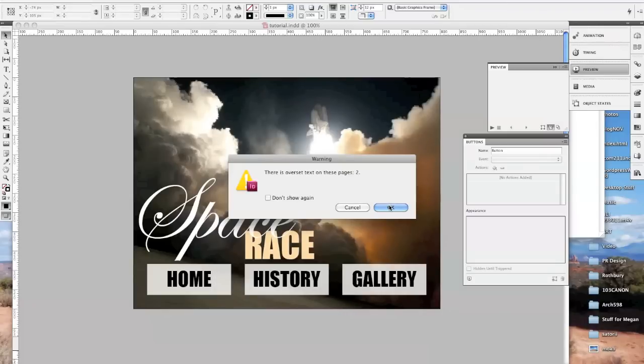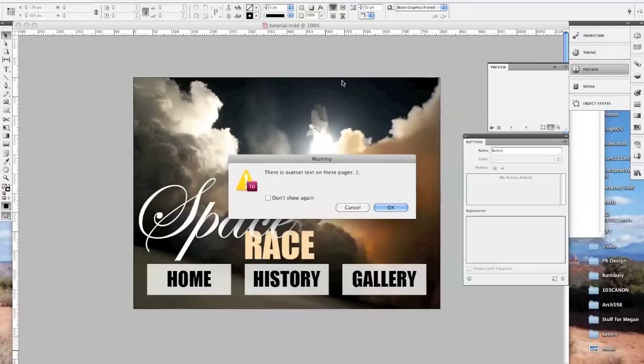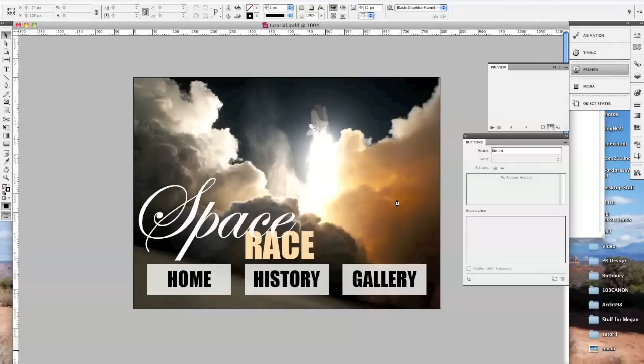This warning that there's over-set text, what that's telling me is that there's text somewhere that's in this gray area that is not going to end up on the document, and that's okay because I remember that I copied a text box and left it off the document because it was extra, so I'm going to hit okay.